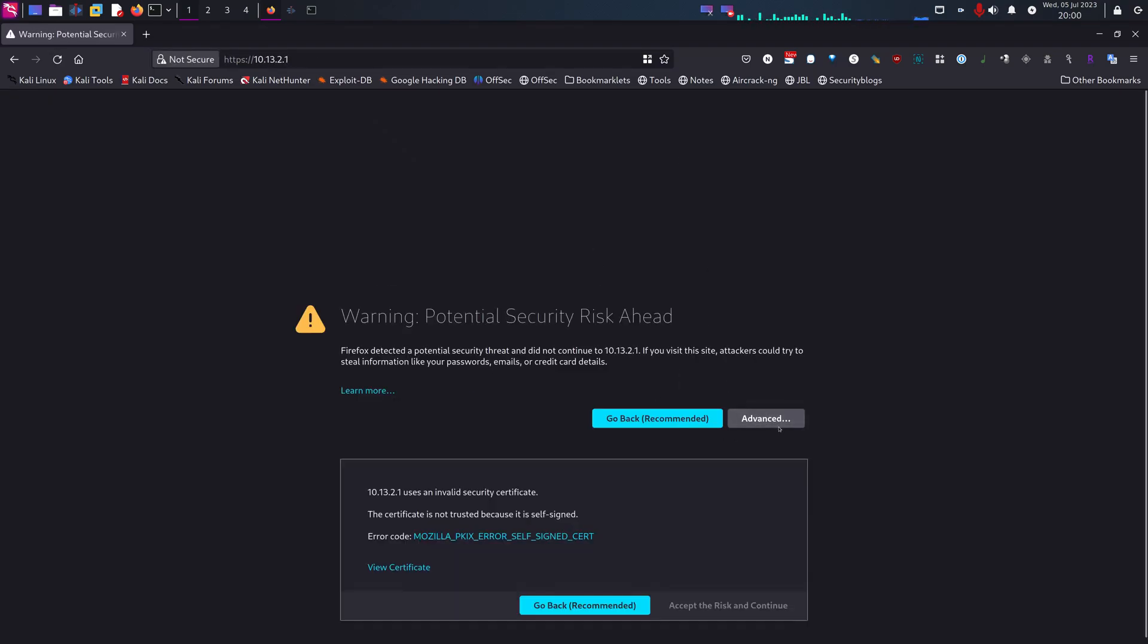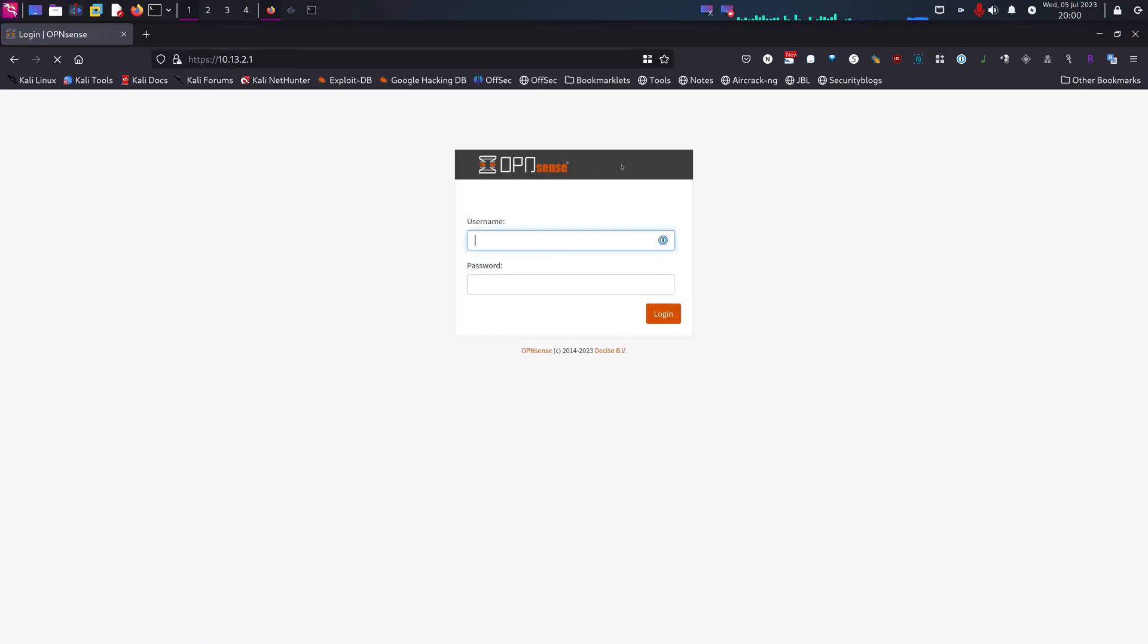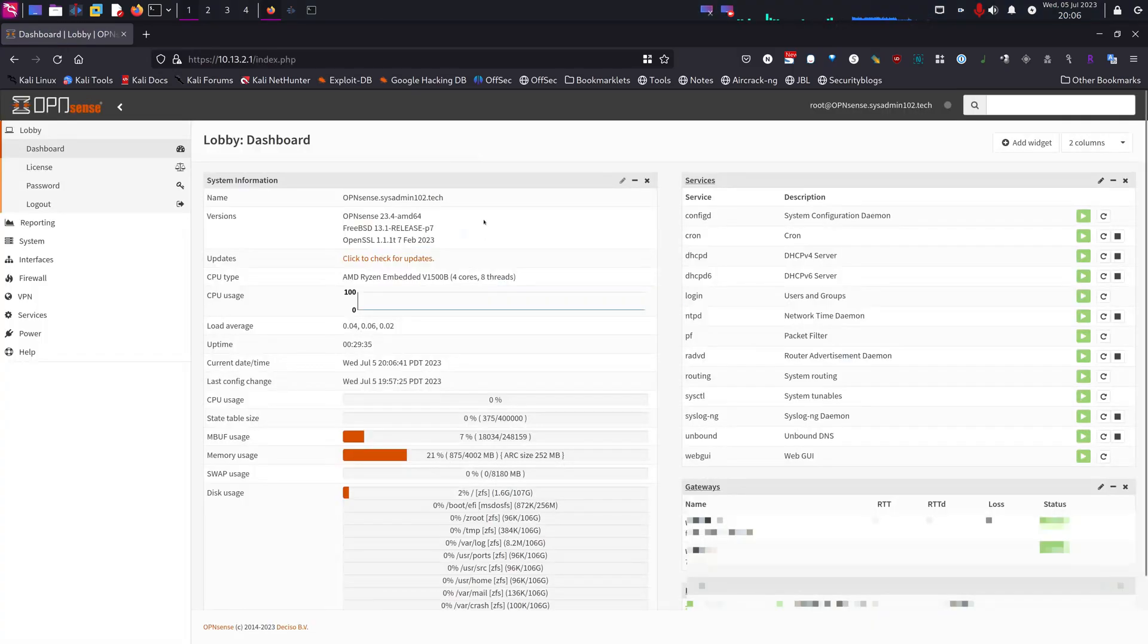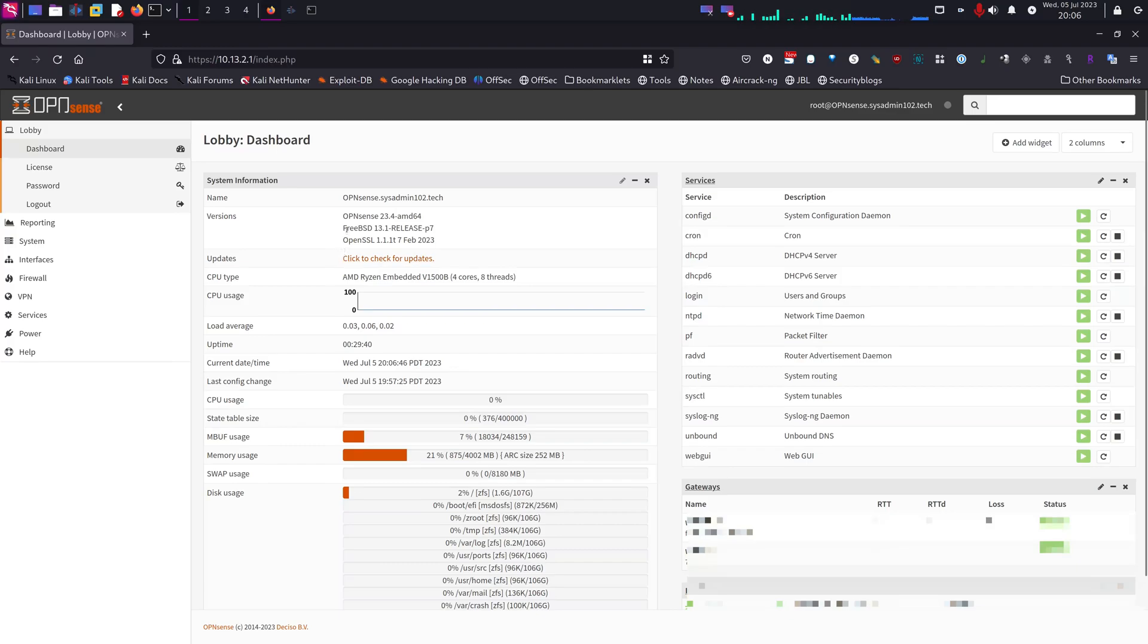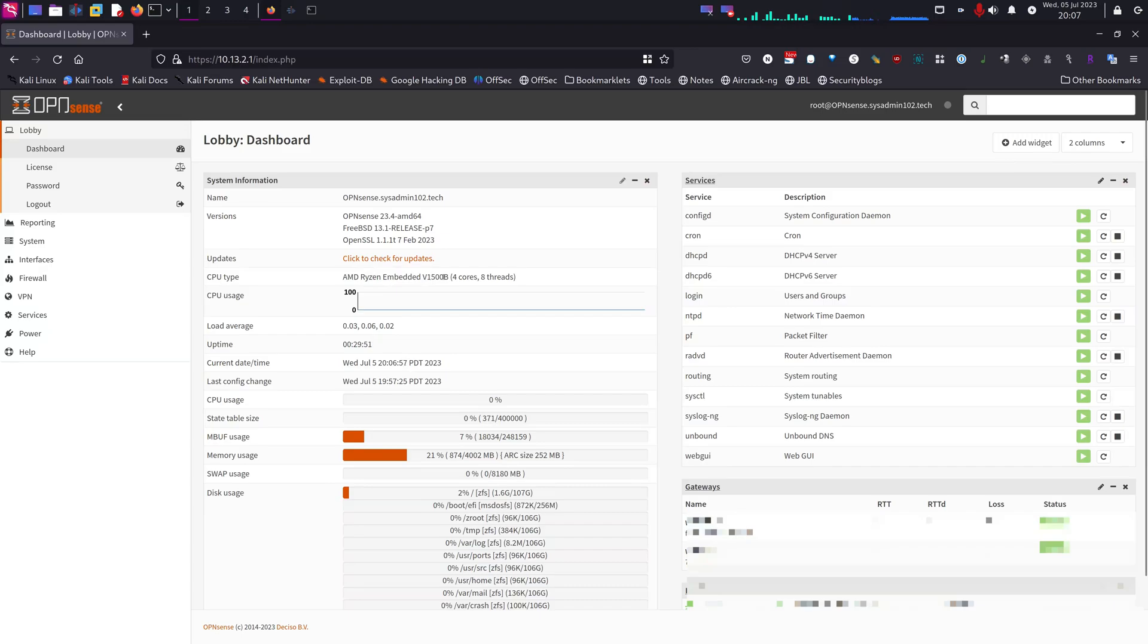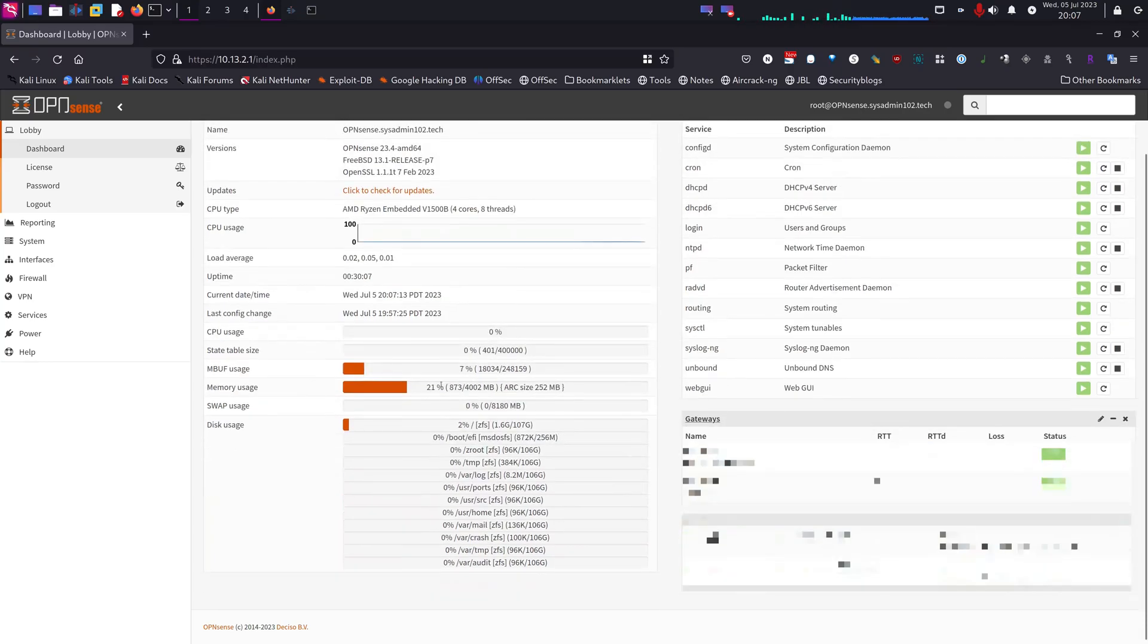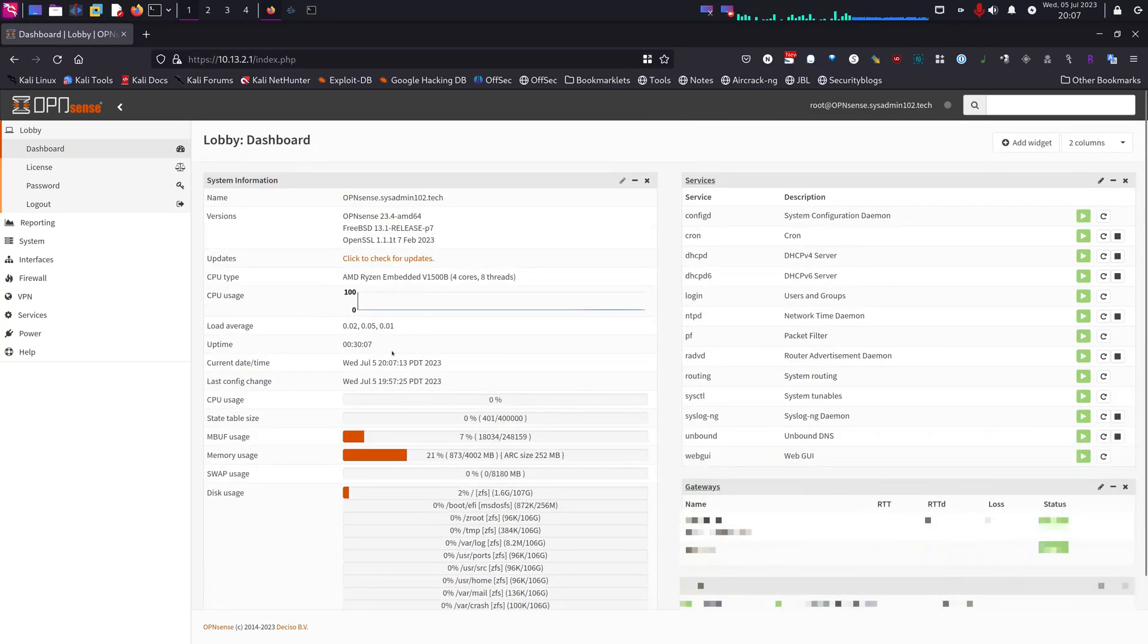Advanced, accept the risk, continue. We're going to log in with the new password. So right here you have OPNsense 23.4.4, and it's currently on FreeBSD 13.4.1 release P7. The CPU is AMD Ryzen V1500B, and has 4 cores and 8 threads. As you see, the CPU usage is barely moving, it's 0%. I'll be testing it under load and I'll make sure to let you know how it's handled if it's under load. As well as in my next video I'll show you how to update the memory.